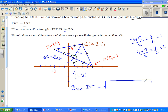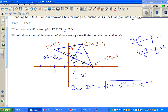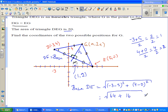Now let me rewrite the length of the base DE using the distance formula, which is basically the Pythagorean theorem. DE = √[(-3 - 5)² + (4 - 0)²] = √[(-8)² + 4²] = √[64 + 16] = √80. Don't simplify this — leave it as √80.